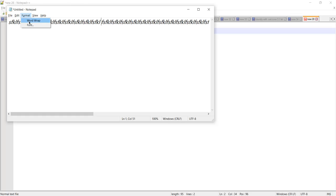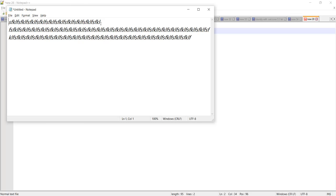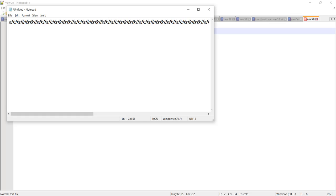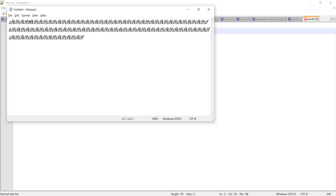If we do Word Wrap, after a space it brings the text to the next line. Let me remove the extra space and apply Word Wrap. Now you can see whenever the text reaches the end of the line, a new line automatically starts.